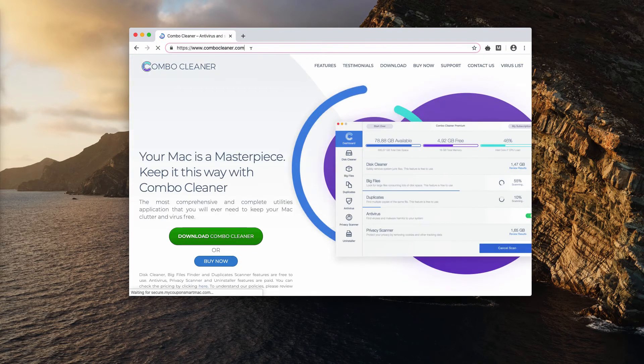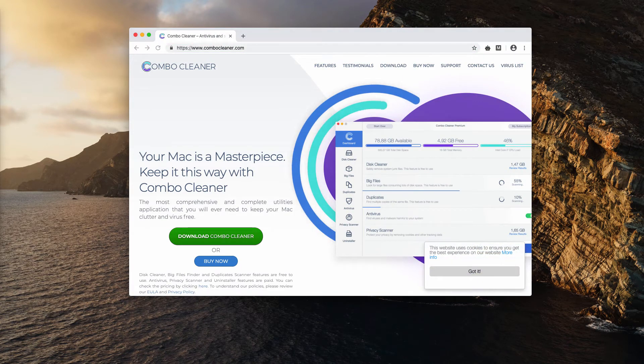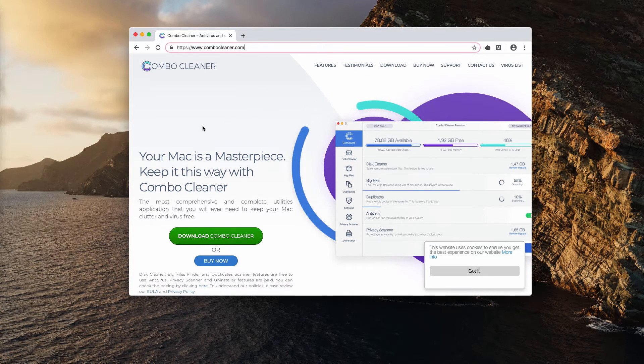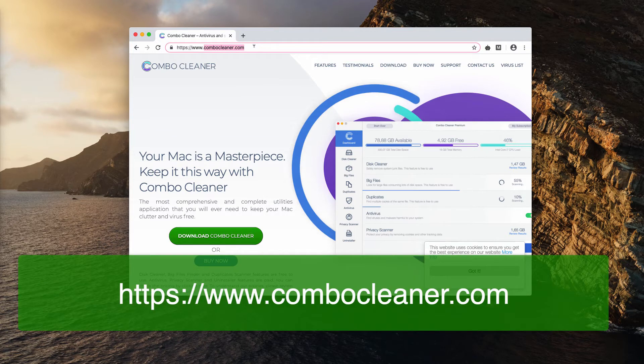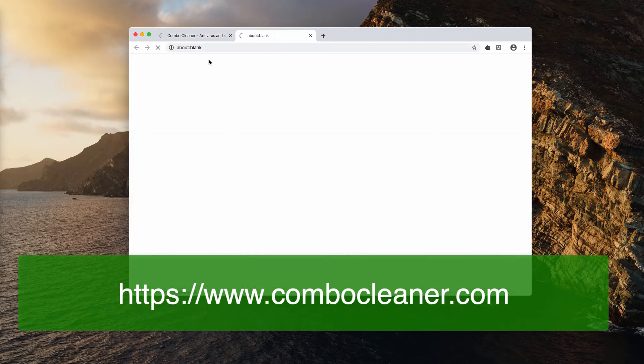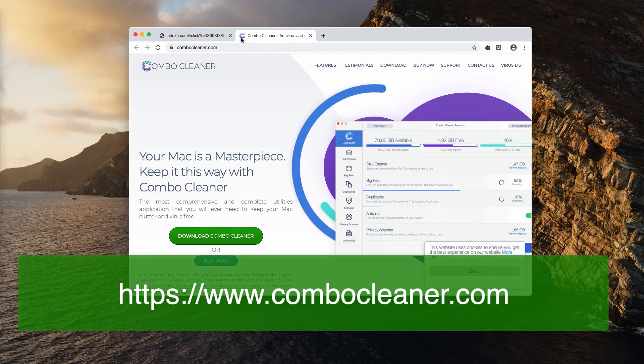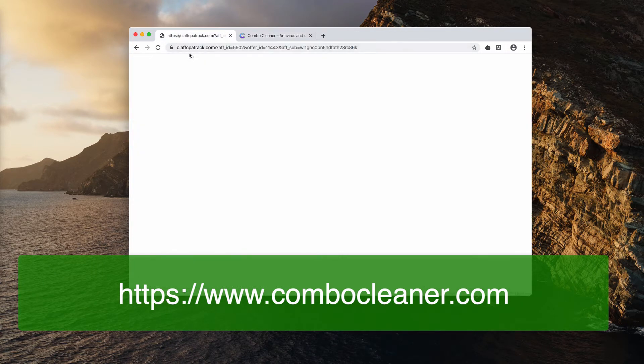That's the reliable security application specifically tailored for Mac devices. The official landing page of it is combocleaner.com. As you see, I made a click and somehow it redirected me to this suspicious resource. So it is quite likely that some other adware is still in place.